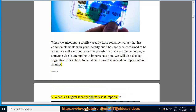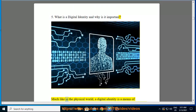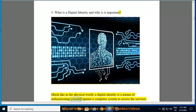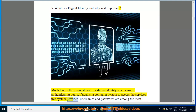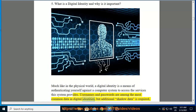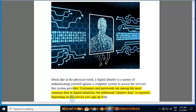Much like in the physical world, a digital identity is a means of authenticating yourself against a computer system to access the services the system provides. Usernames and passwords are among the most common data in digital identities, but additional shadow data is required depending on the service you sign up with.